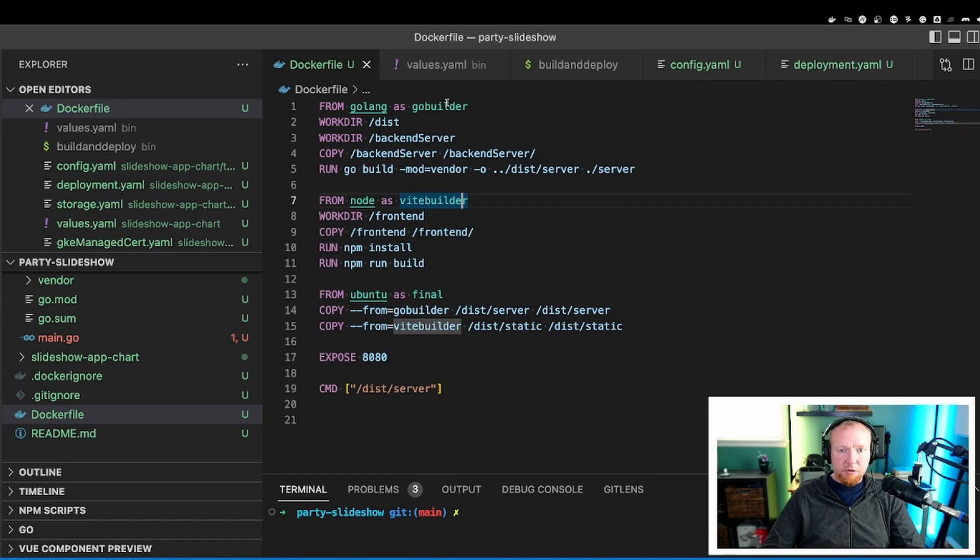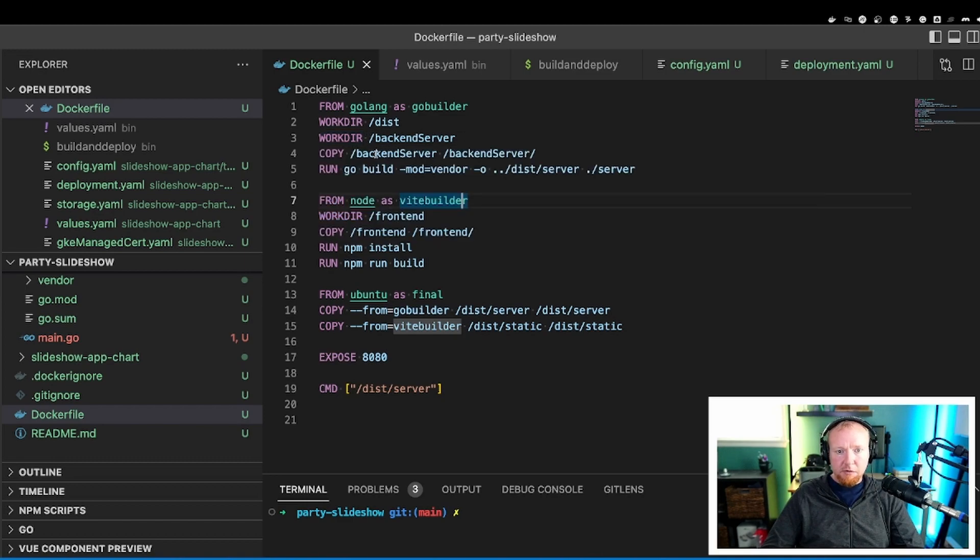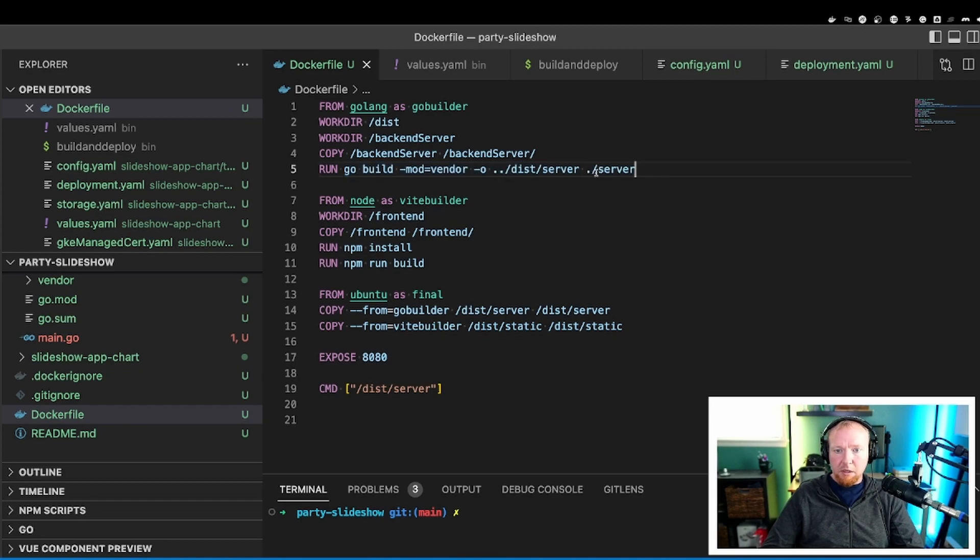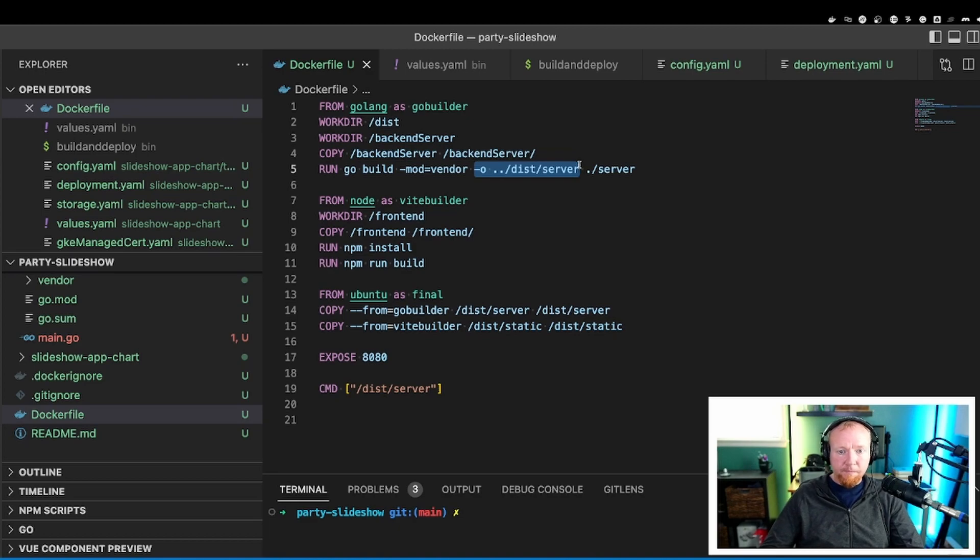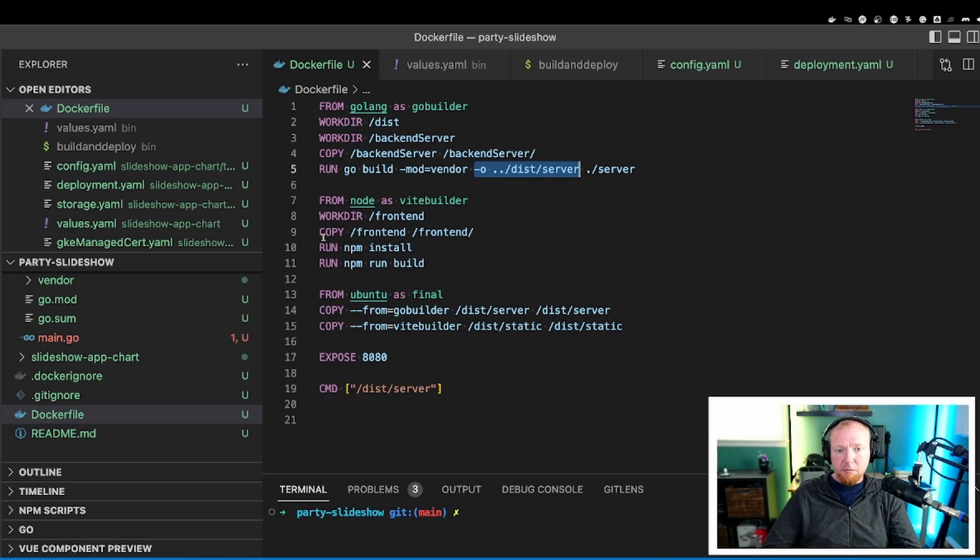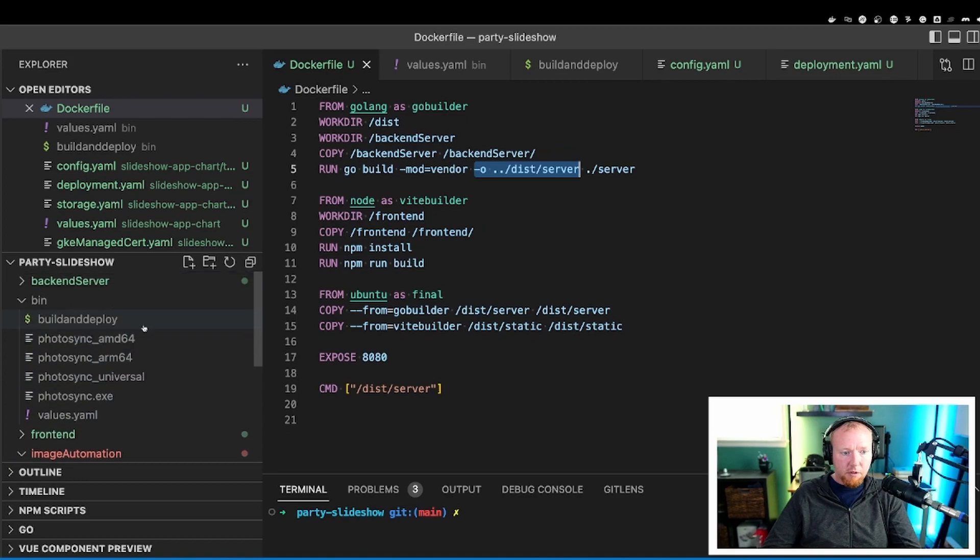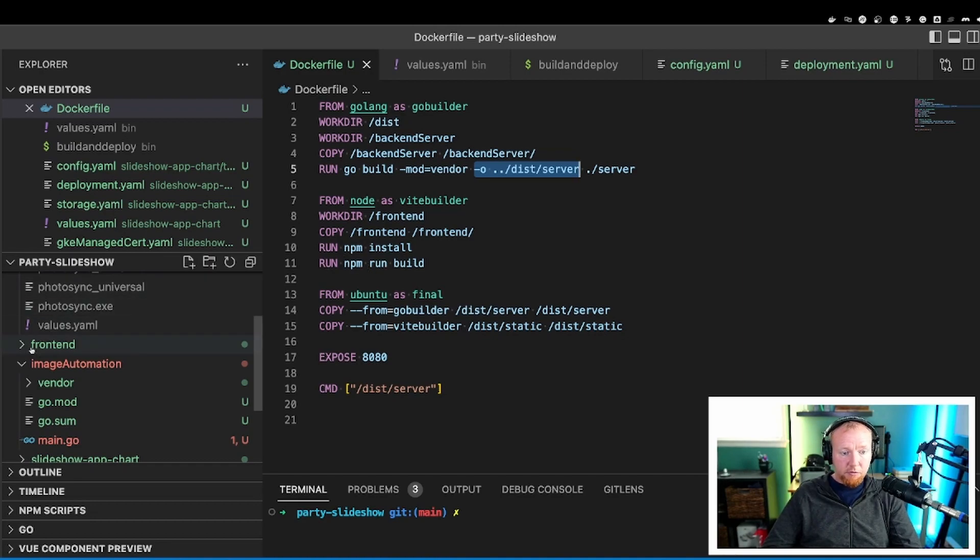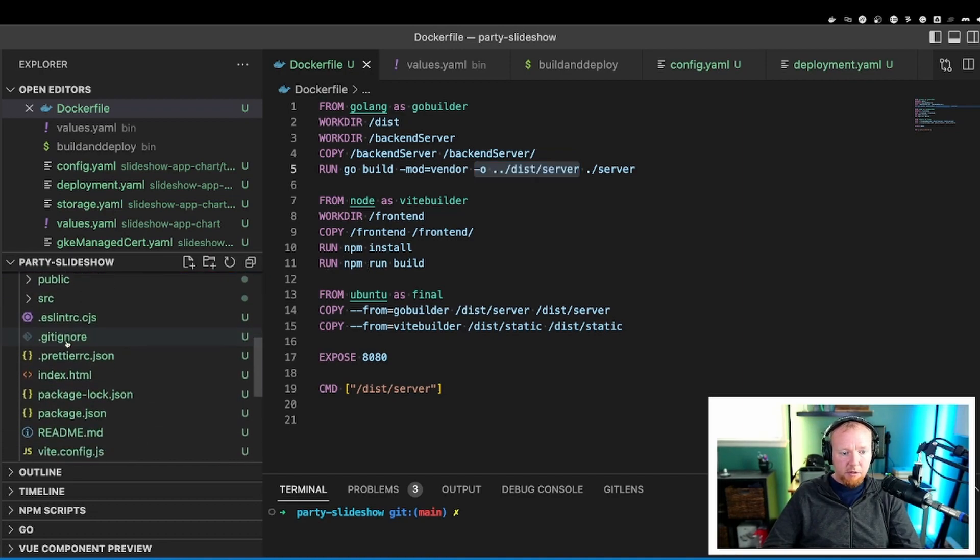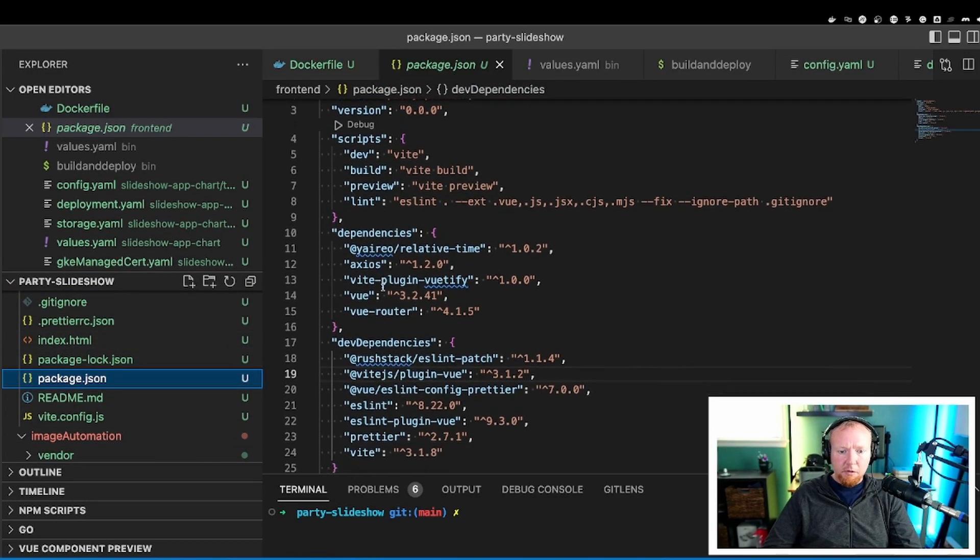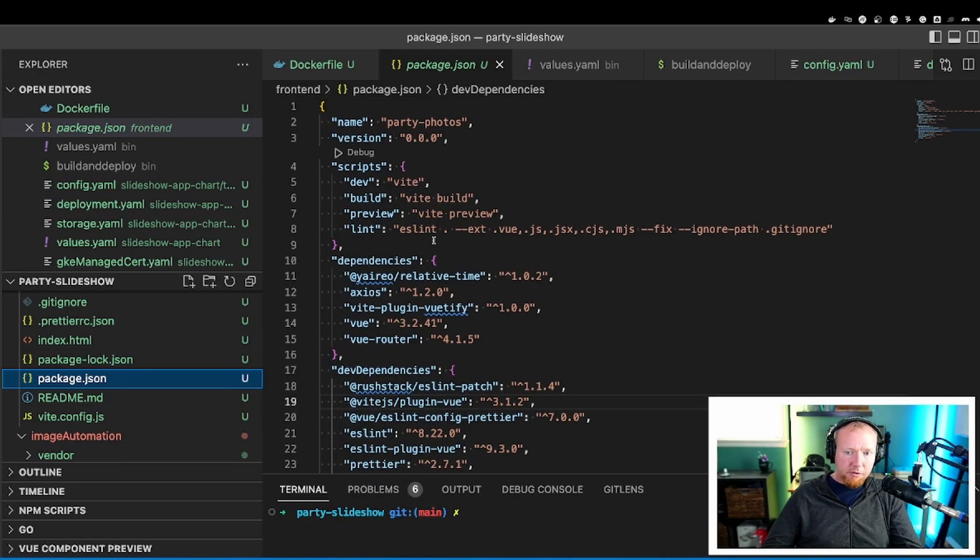So the first stage, we just use Go, and we call it GoBuilder. I'm going to go into my backend server directory. We're going to copy everything from the host machine where the files are located into the directory backend server, and then we're going to run the basic GoBuild command, creating a binary called dist/server. That's really all there is to it. It's going to create the binary that has the web server on it. The next stage is using Node.js container. And here we're going to go to the frontend directory. We're going to copy frontend from the host machine, which is over here on the left, this frontend directory here.